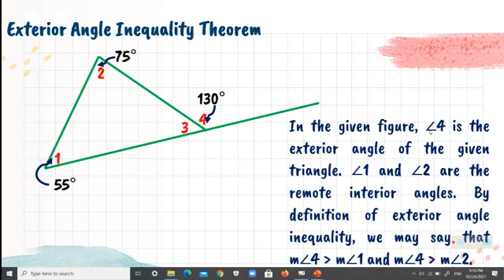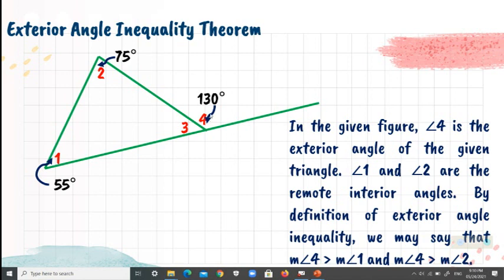In the given figure, angle 4 is the exterior angle of the triangle. Angle 1 and angle 2 are the remote interior angles. By the exterior angle inequality theorem, the measure of angle 4, which is 130 degrees, is greater than the measure of angle 1, which is 55 degrees. And the measure of angle 4, which is 130 degrees, is also greater than the measure of angle 2, which is 75 degrees.